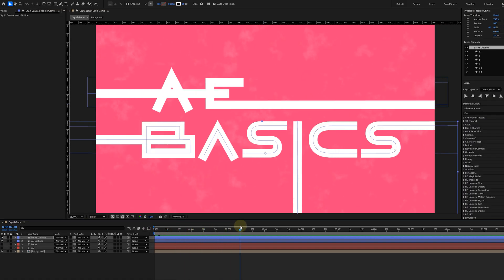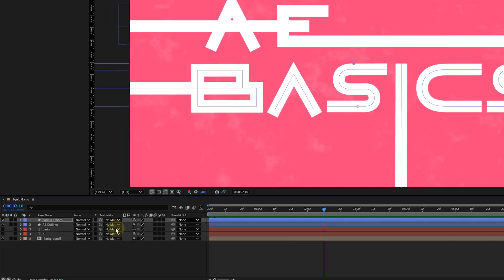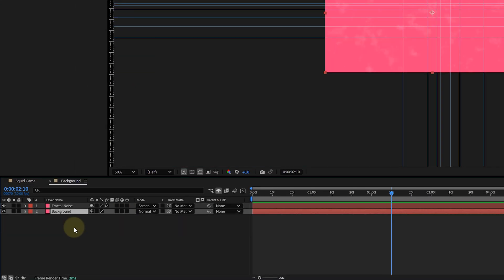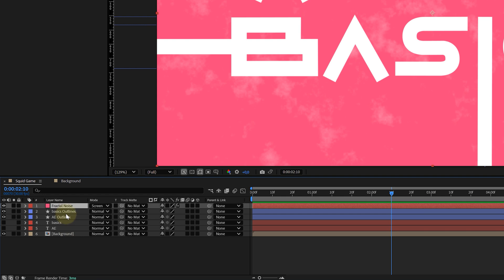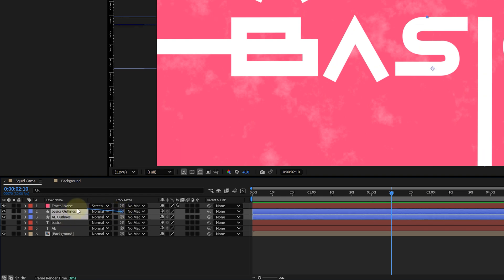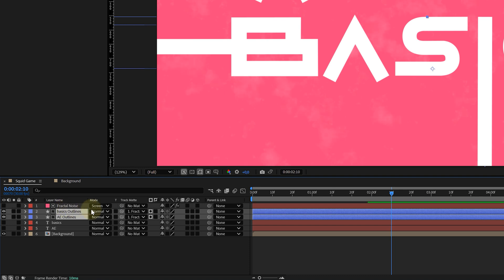Again, like with the background, I'm going to add some texture to the text. For this, I can copy the fractal noise layer from my background composition and paste it above my text layer. This fractal noise layer I can then use as a track matte for my text. With the track matte pick whip tool of both my text layer, I will link it to the fractal noise. However, nothing changed.